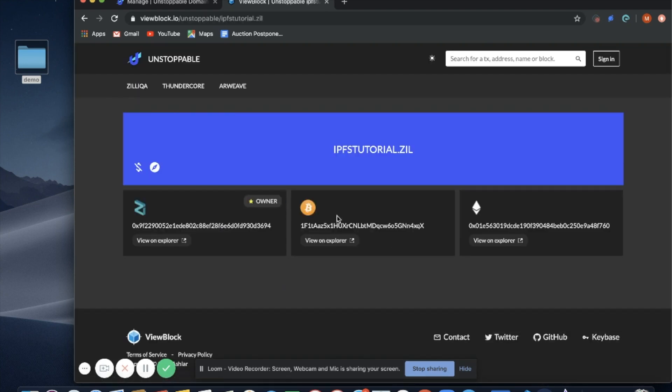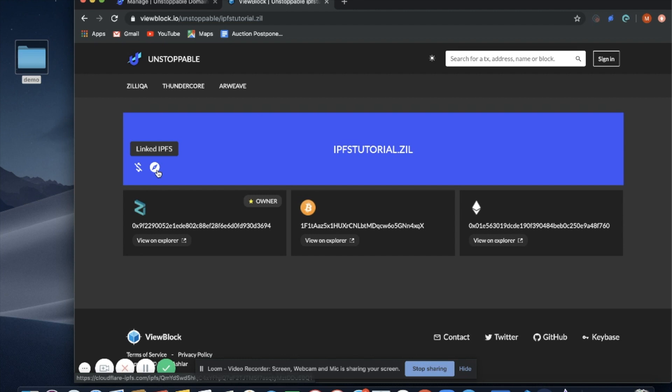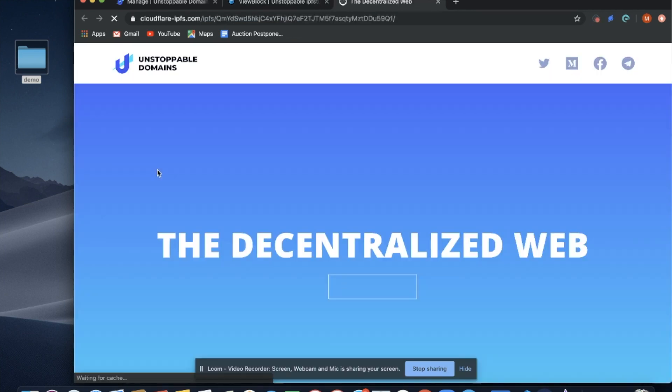And we can see the cryptocurrency addresses associated with this domain for payments. And now we can also see the linked IPFS. We select this and there you go.